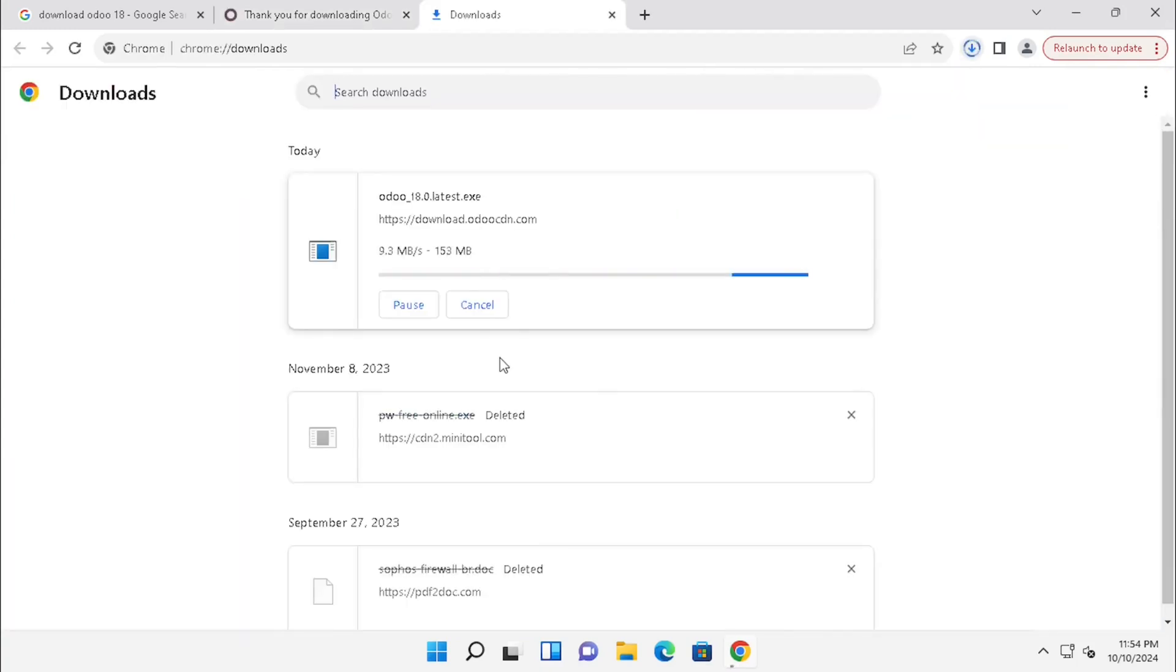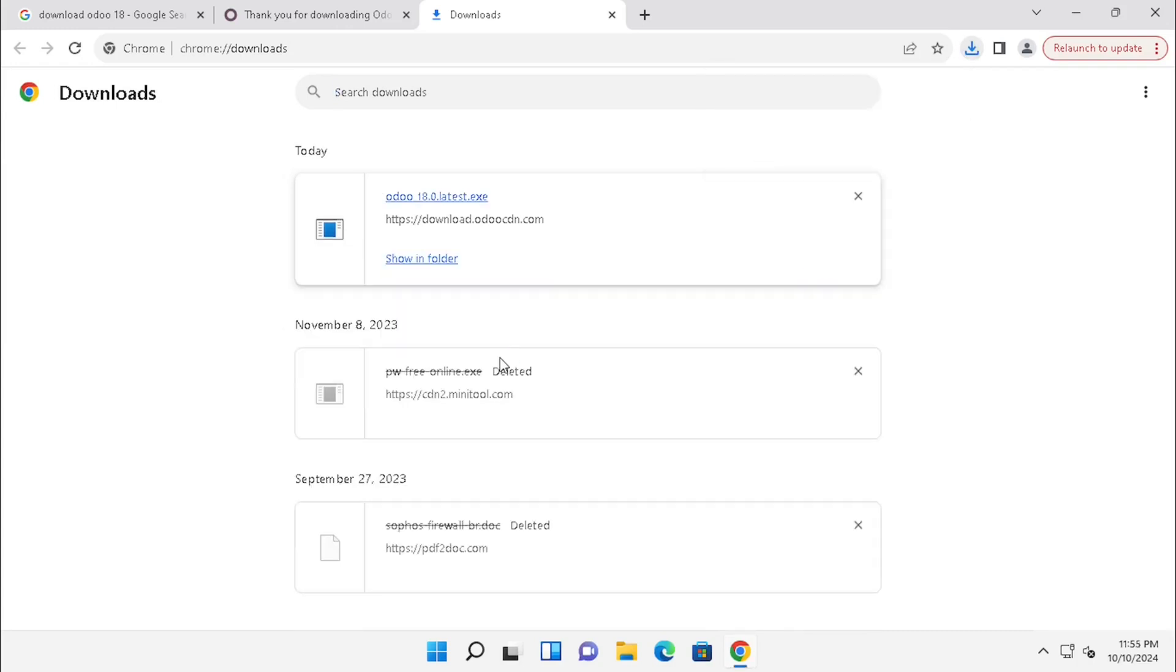Now the download has started. Meanwhile, I am using fast forwarding to avoid video lag.